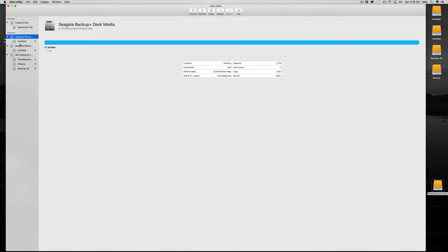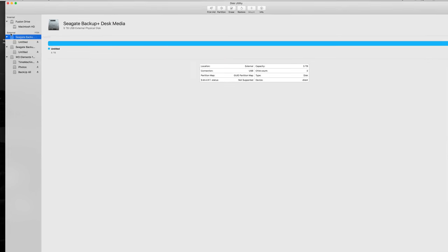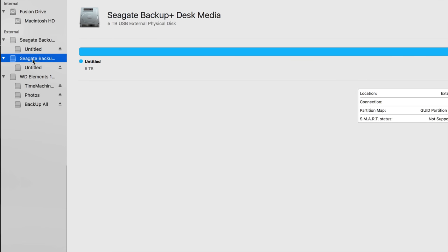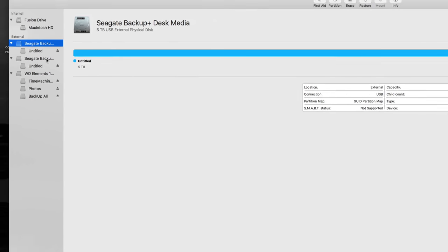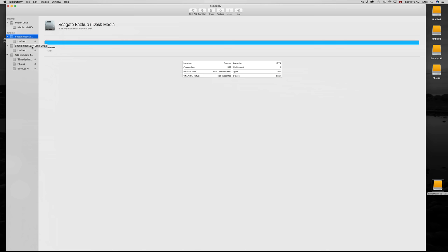I don't want five terabytes going strictly to just backup or Time Machine. I want them partitioned into three parts — one for Mac, one for PC, and one for Time Machine. You could also partition for videos, photos, or anything you like. I'm going to leave the two newly erased drives and go into the WD, which I have almost full — that's why I'm transferring everything to the new ones.